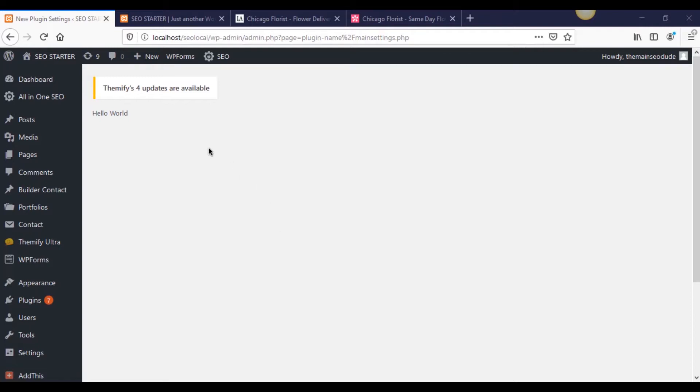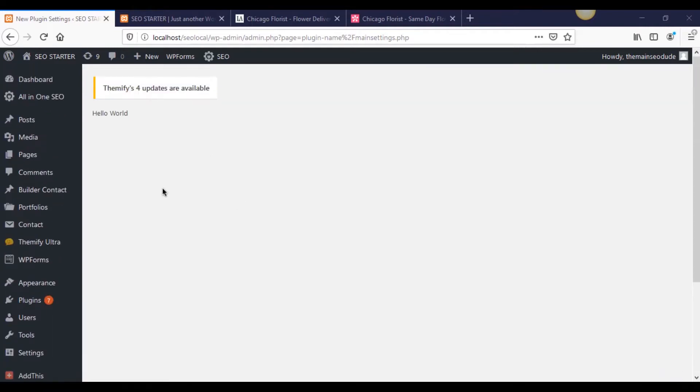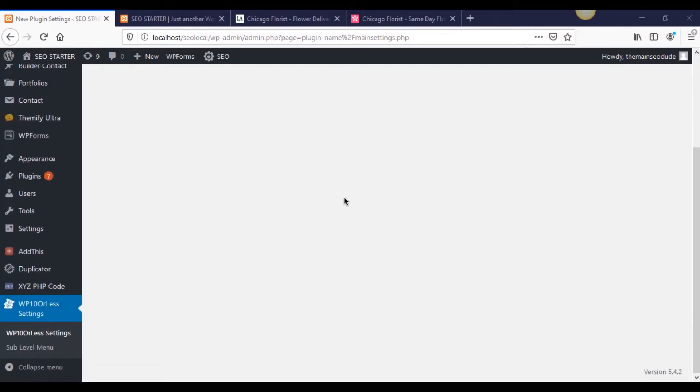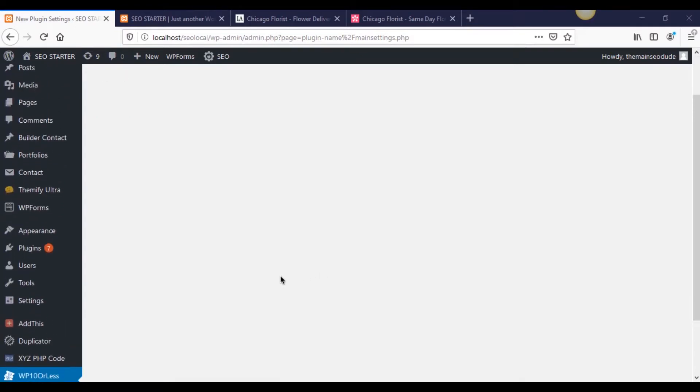In this video, we're going to be focusing on making our administrative page look a little more interesting than this, because this is just text. This is hello world, and this is extremely boring. And on top of that, we can't even do any settings. I'm going to show you how to include Bootstrap in this, because Bootstrap has a lot of good built-in features for form building and all that.